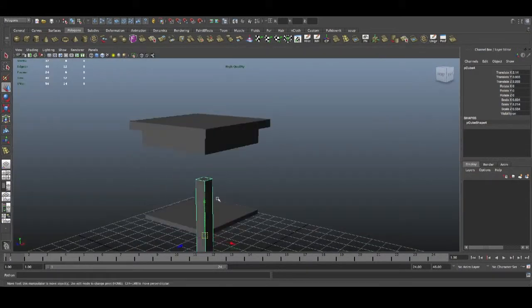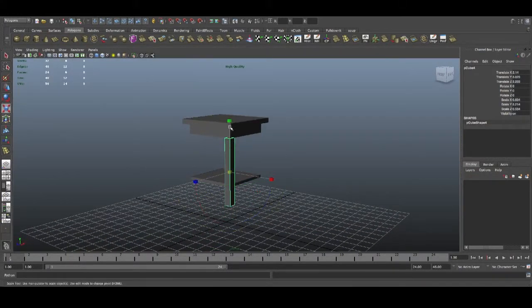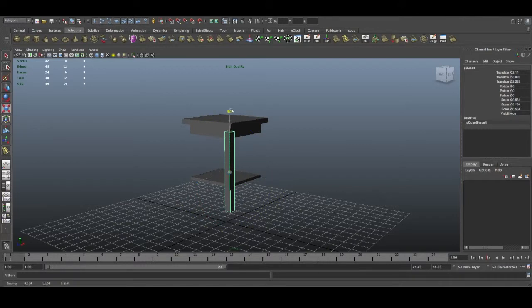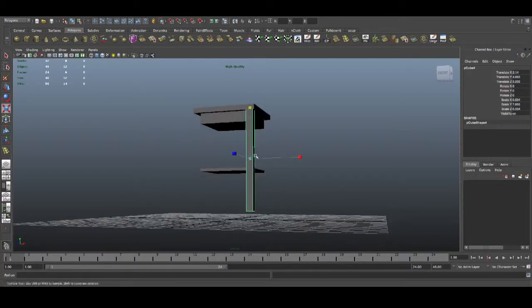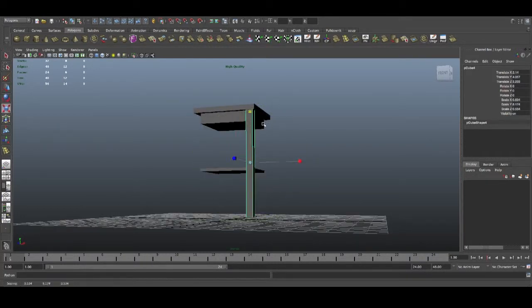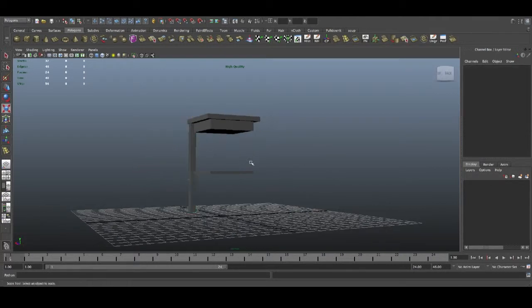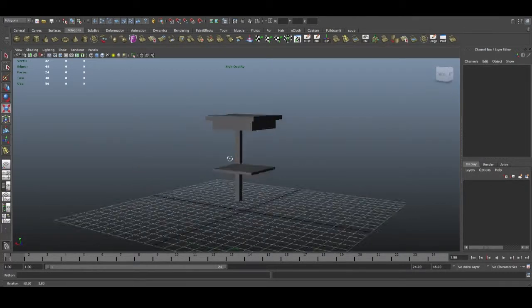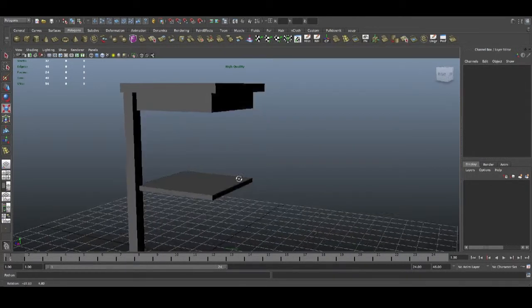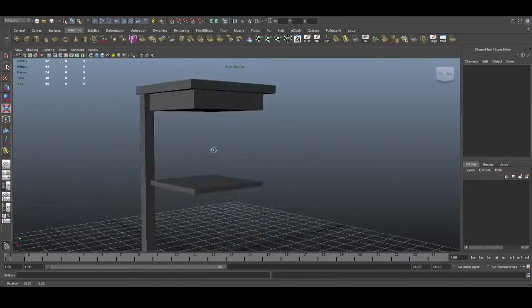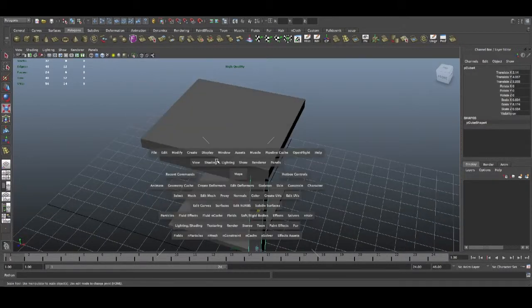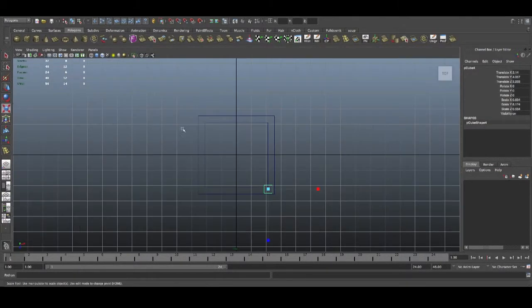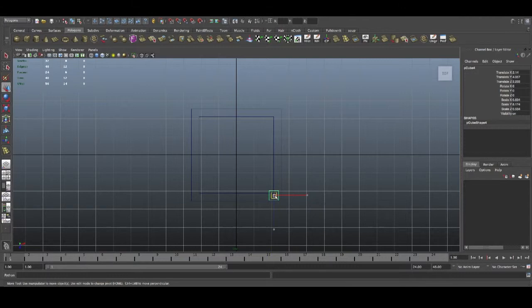Just go back, pull it up, just scale it again. As we can see now, we're getting there. Just move it just a bit more.